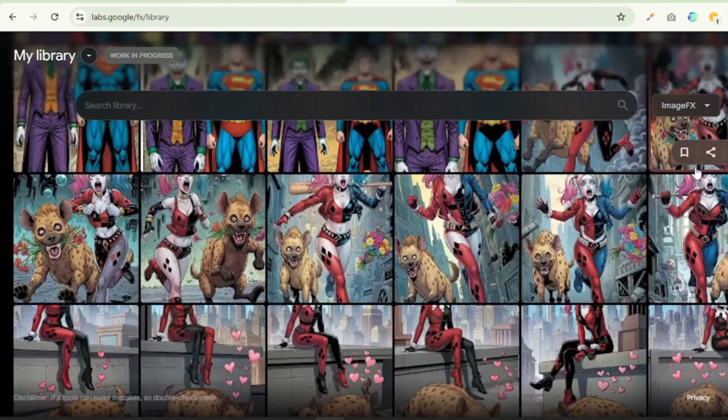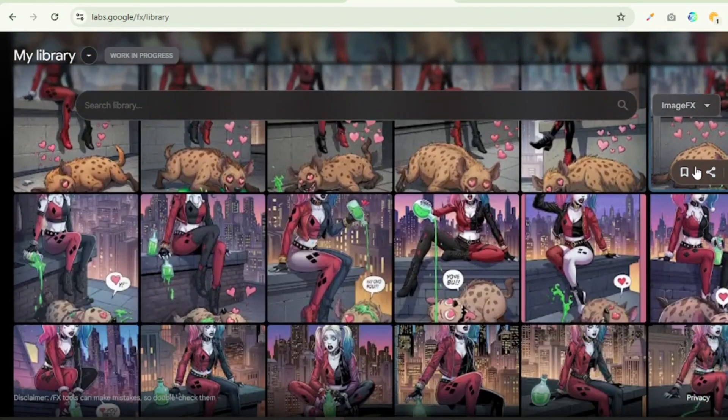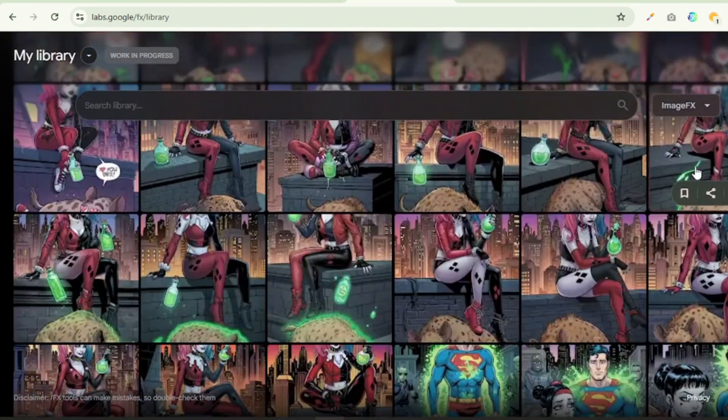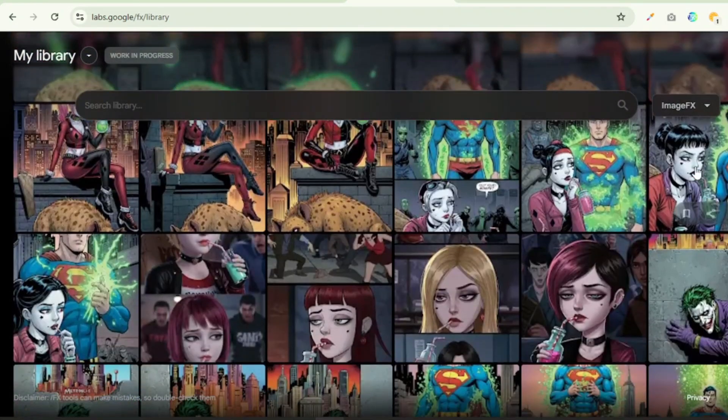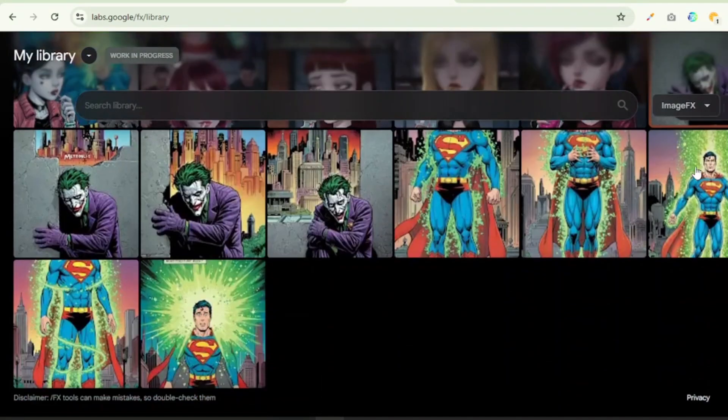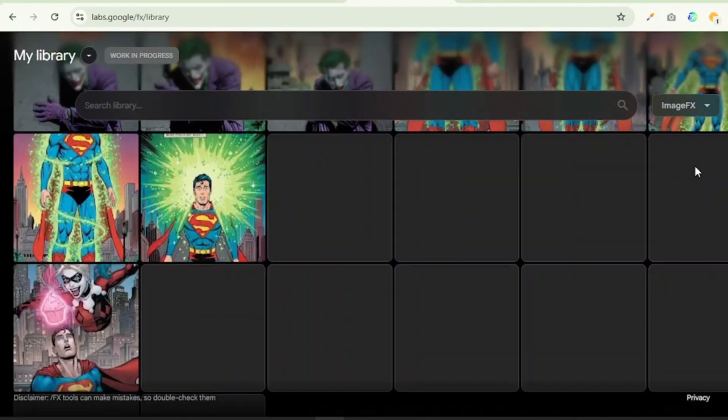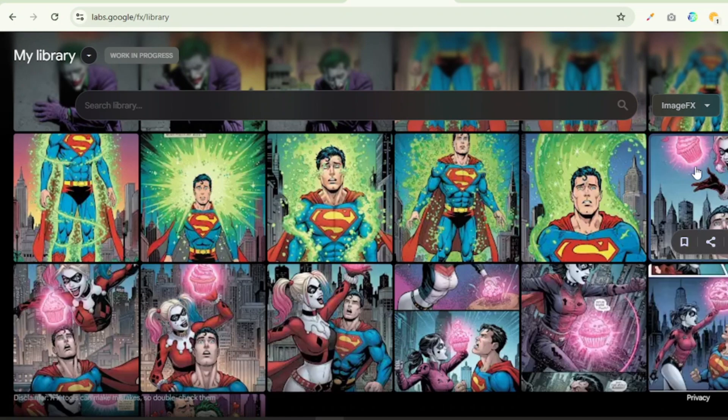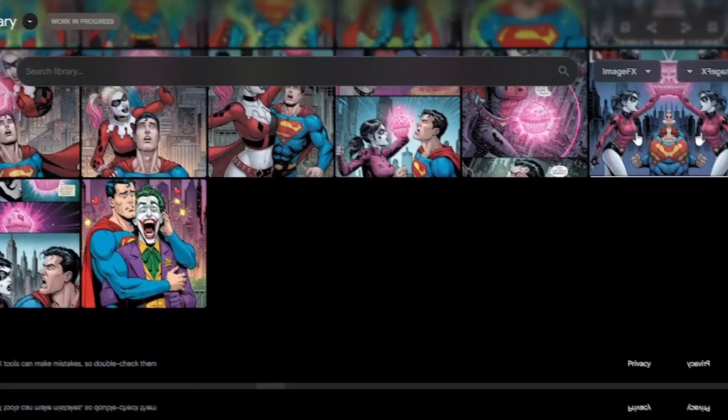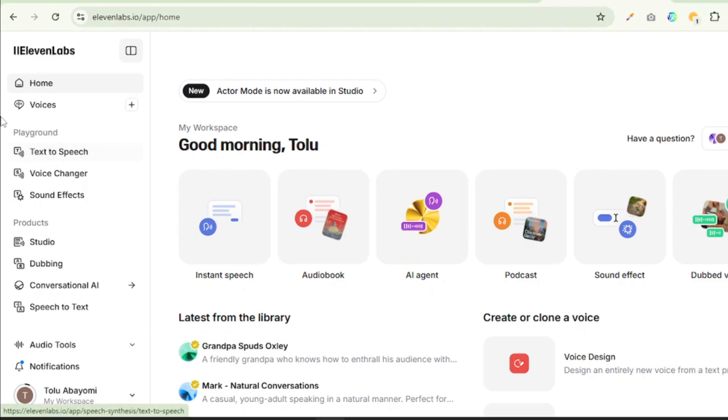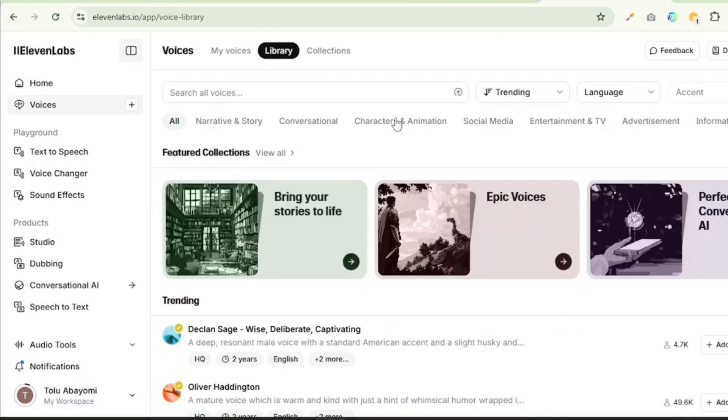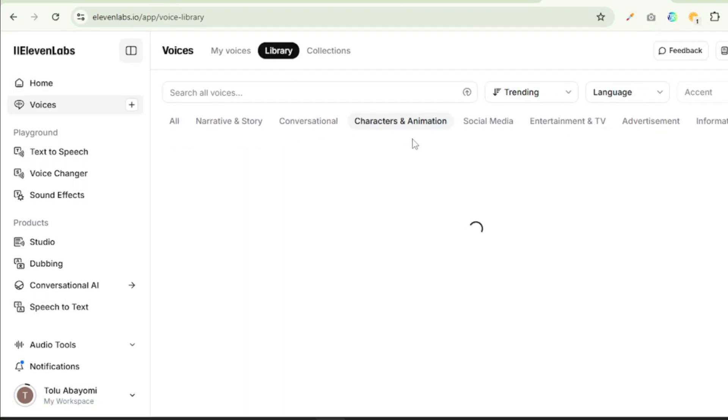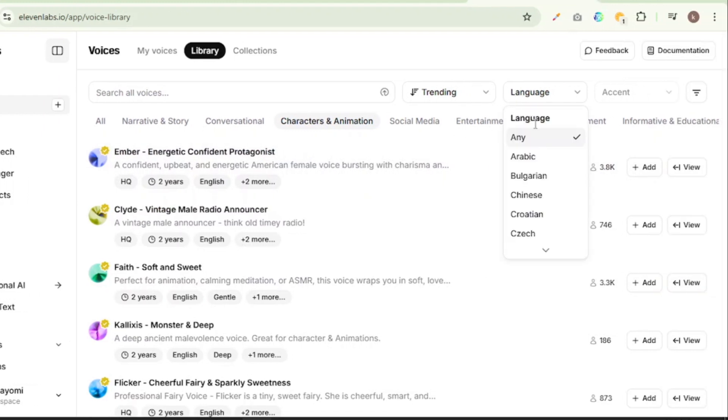Now once we are done generating all the images for our video, the next thing we need to do is generate the audio sounds. Now there won't be a lot of voiceovers, just sound effects and a couple of remarks here and there from the characters. So to do this we'll be using 11 Labs, which of course we know gives us 10,000 characters every month free. So the first thing we need to do is find a suitable voice. We are going to go to the library section, we are going to choose character and animation, and then we are going to change our language to English.